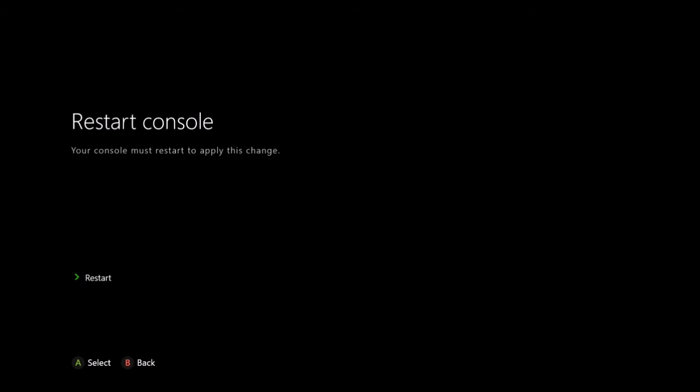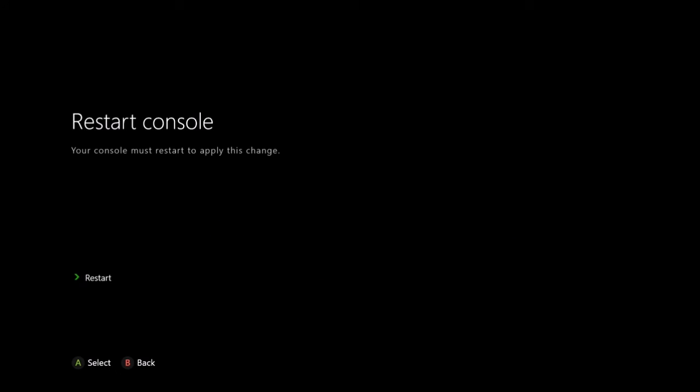Now I'm not going to restart my console because I'm not having this issue right now. I haven't had it in a while since I've done this. I've been on and off my Xbox multiple times since then and haven't had that problem. So hopefully this, once you restart it, reload it, sign in, go to multiplayer.